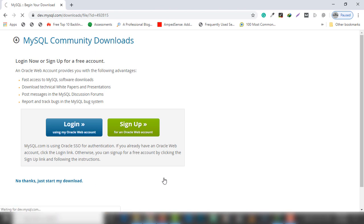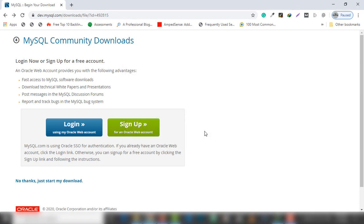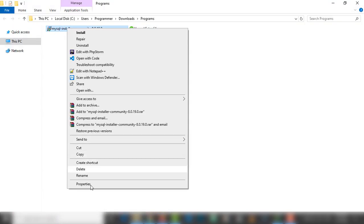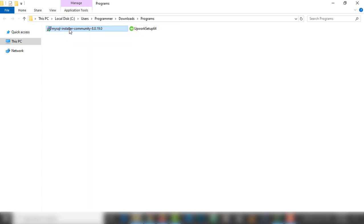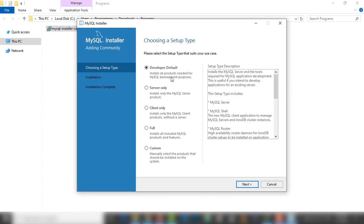You will be able to see the downloading. In my case I already have an installer on my PC. I'm going to show you the MySQL Installer Community — the size of this installer is about 380 MB. So I'm going to install that. Just double-click on it and wait a couple of seconds for the MySQL installer to display.